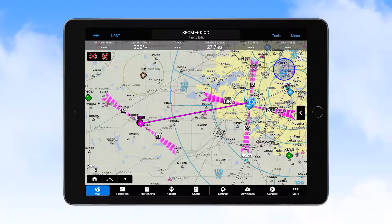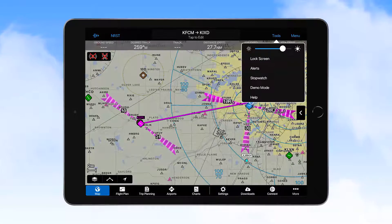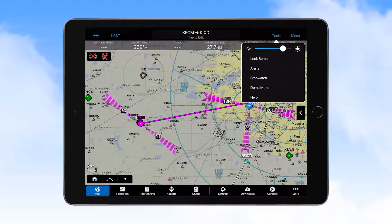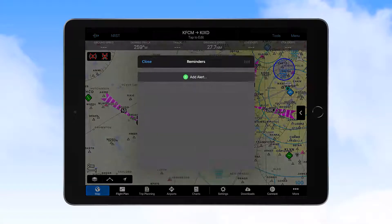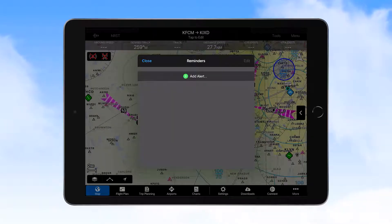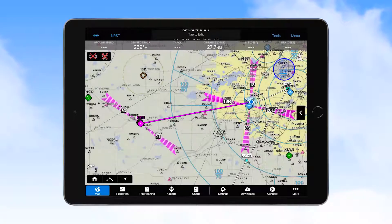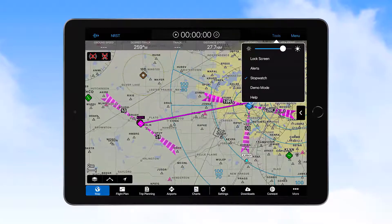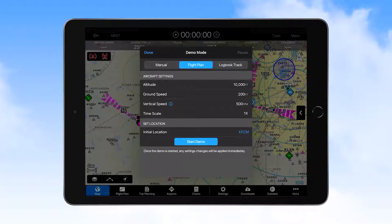Moving to the right side of the navigation bar, we see the Tools icon, which when selected provides options for adjusting the screen brightness within the application, for locking the screen to prevent rotation, for creating alerts based on a number of factors, for displaying a timer in the top bar of the application, and for using the application in demo mode, which is a great training tool.